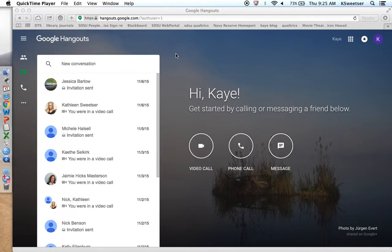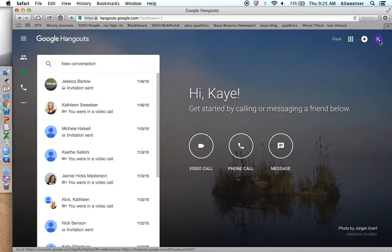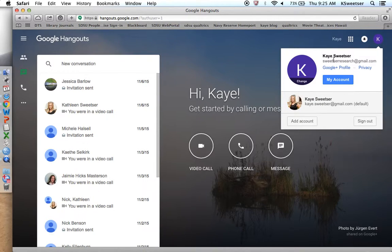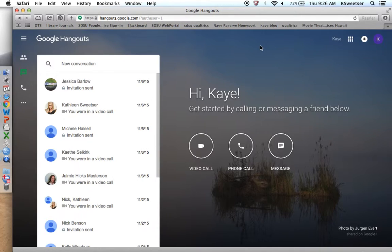For the purposes of my classes, I want everyone to use my Sweetser Research Google Hangout, Google Plus account. The information on how to log into that is available on any assignment that may have directed you to this video. Please make sure that you are actually logged in as SweetserResearch at gmail.com. Make sure that is your dominant profile, not your private Gmail.